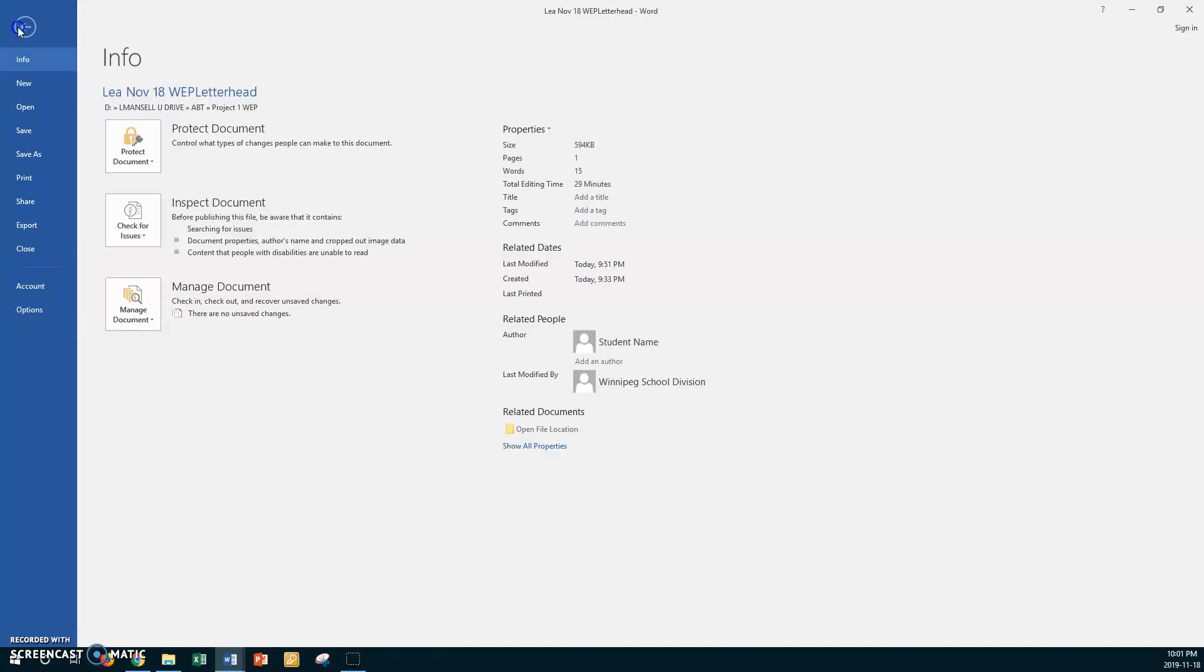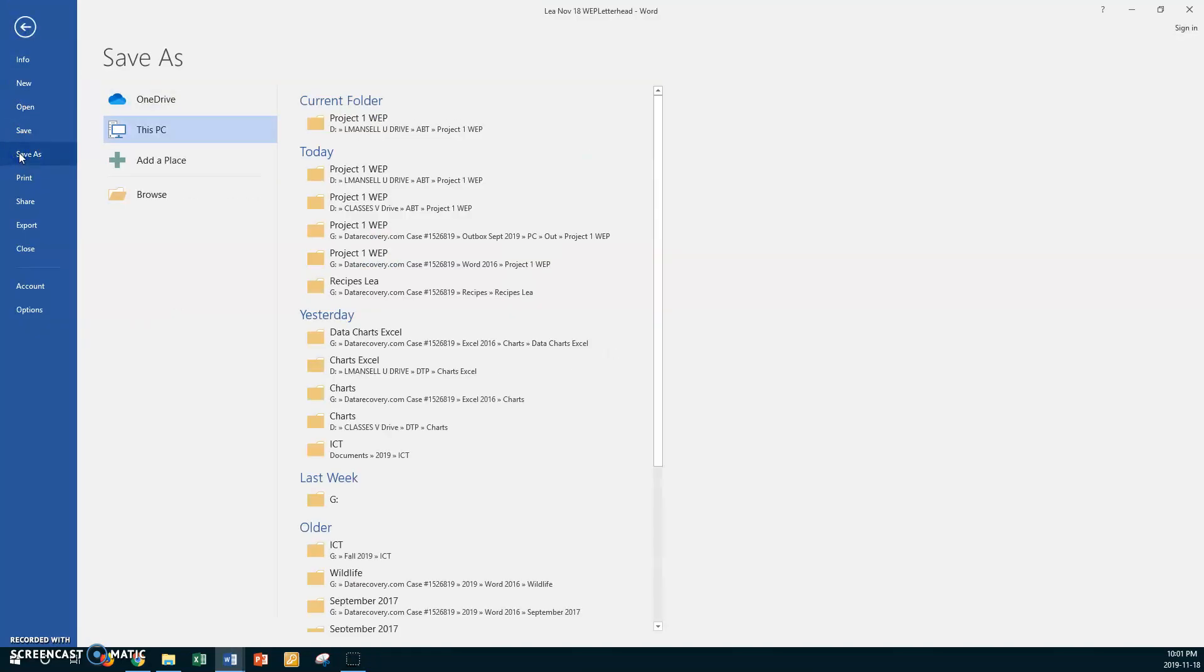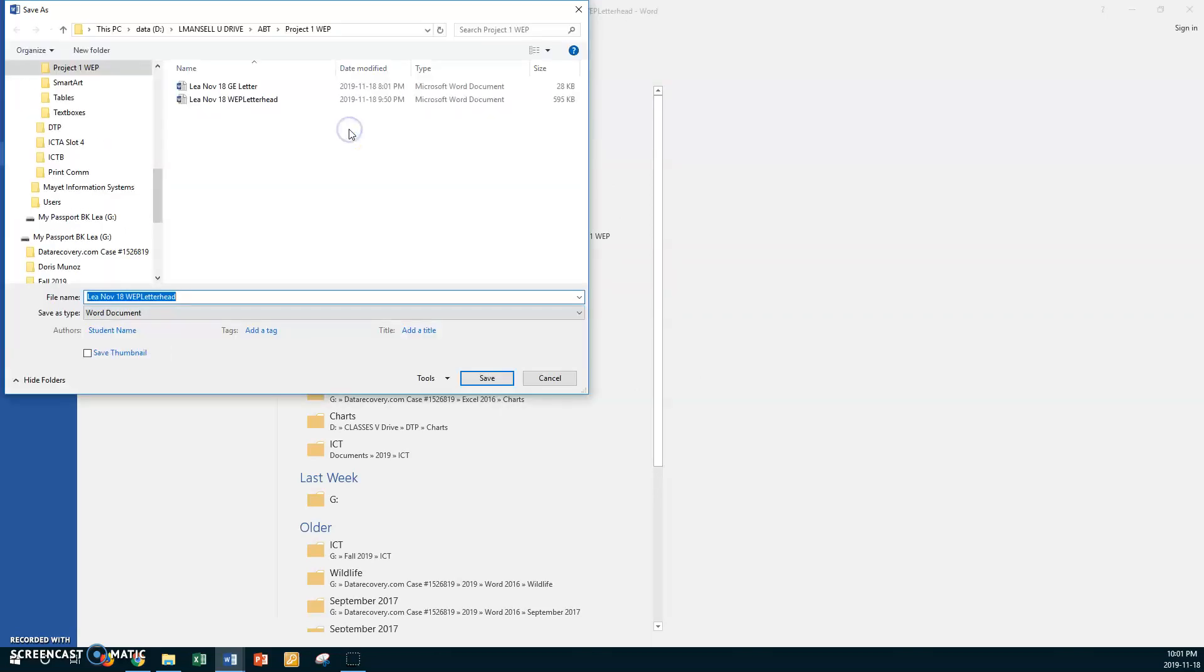Okay, so File, Save As and we're going to go to your U drive and now we're going to change the name here and we want to say leave letterhead there, don't take anything, just space bar and go envelope.